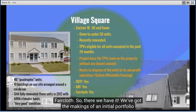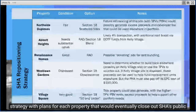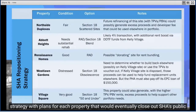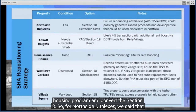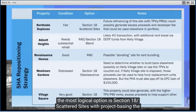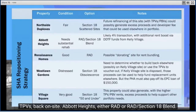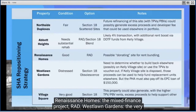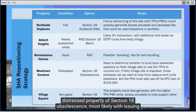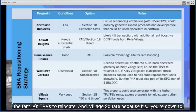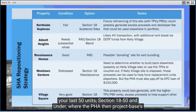So there we have it — the makings of an initial portfolio strategy with plans for each property that would eventually close out SHA's public housing program and convert to Section 8. In summary: Northside Duplexes — Section 18 Scattered Sites with project-basing the TPVs back on site. Abbott Heights — either RAD or RAD Section 18 Blend. Renaissance Homes — RAD. West Lawn Gardens — Section 18 Obsolescence, most likely with issuing the family's TPVs to relocate. Village Square — Section 18, 50 and under, where the PHA then project-bases those TPVs.